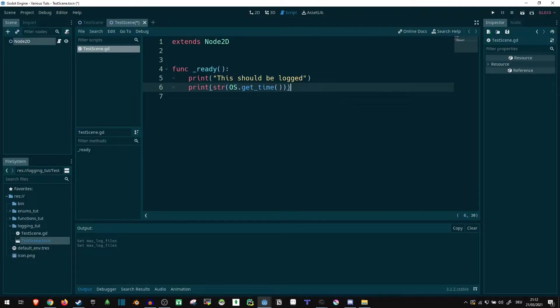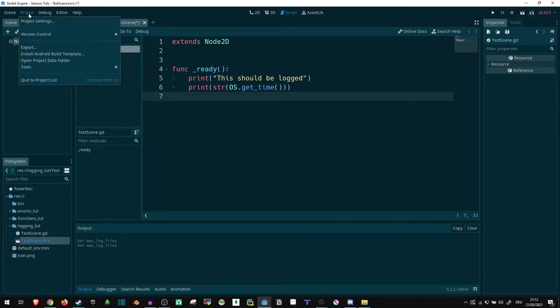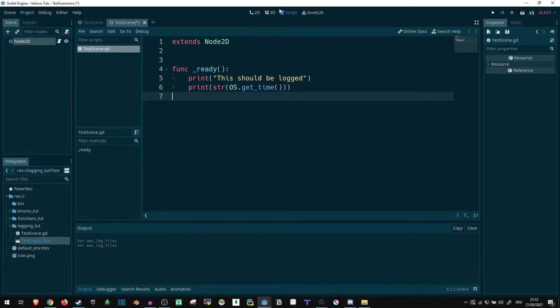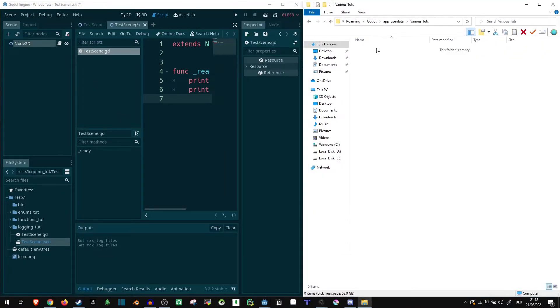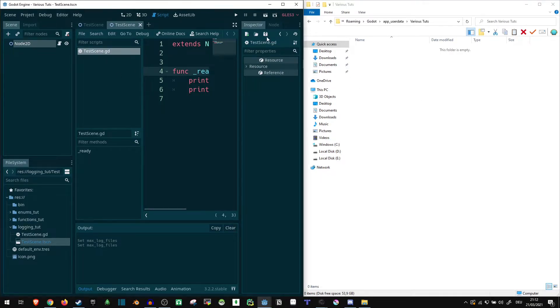Now, what happens if we actually run this? For this, let us go into project, open project data folder. Now, this should open a folder. I'll open this side by side like this. Now, the text doesn't really matter. And let's take a look.